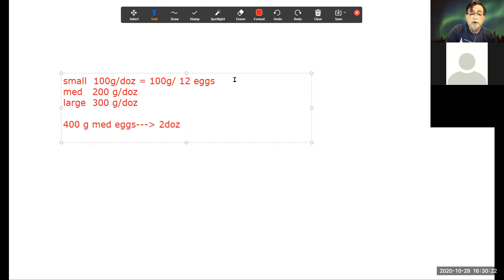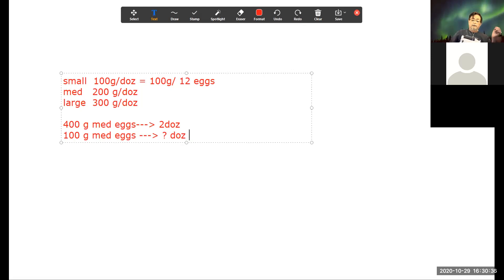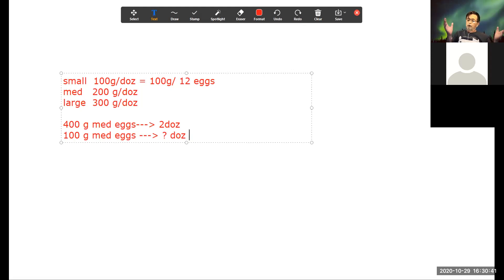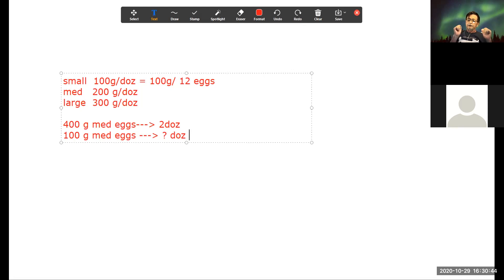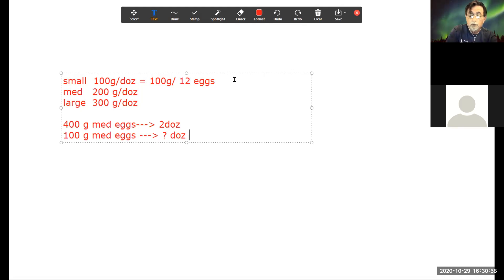And if I said I have 100 grams of medium eggs, how many dozen is that? Half a dozen — because the mediums weigh 200 grams for a dozen, and if I weigh out 100 grams, that's half of the 200. So I have half a dozen, or six eggs.